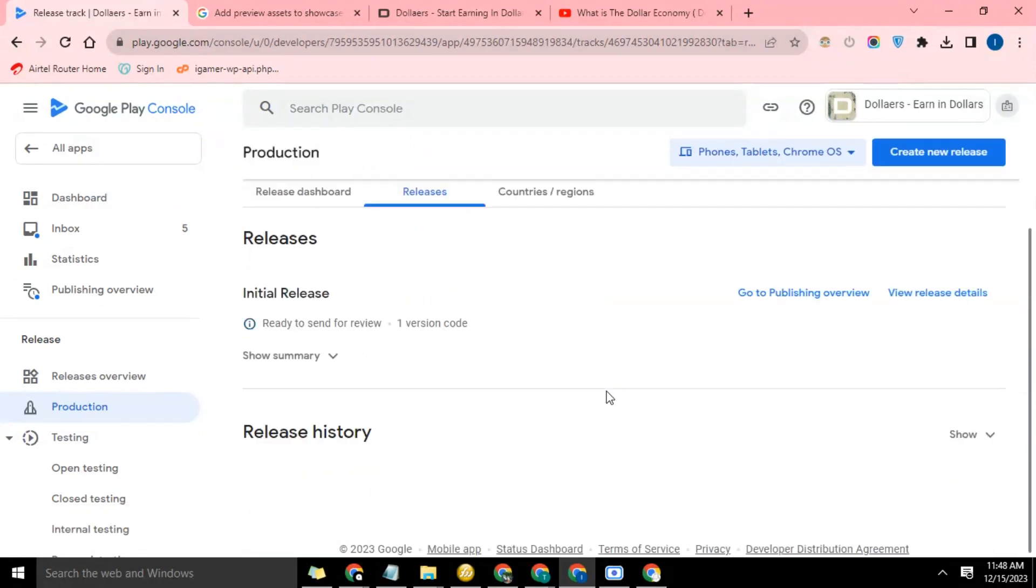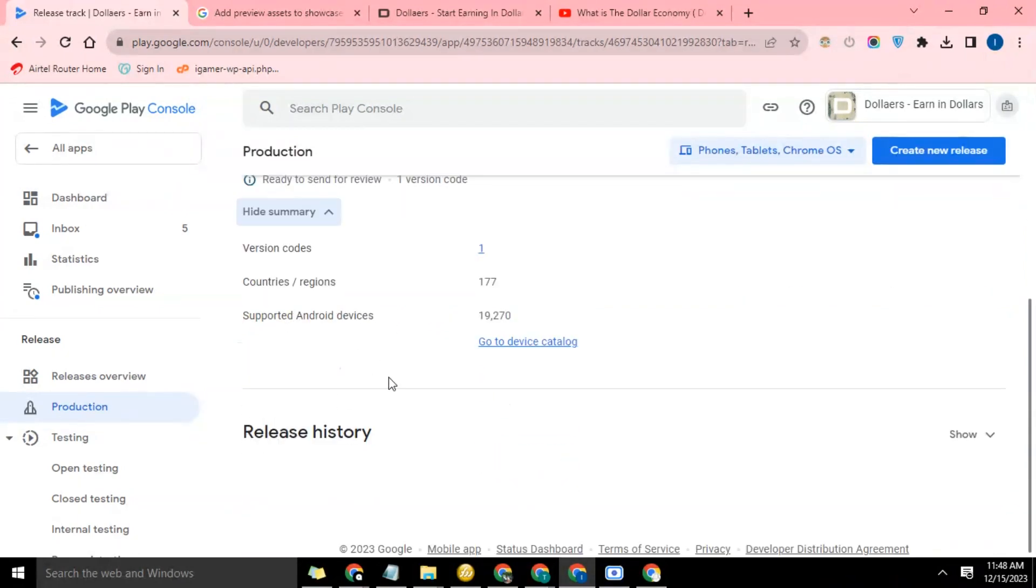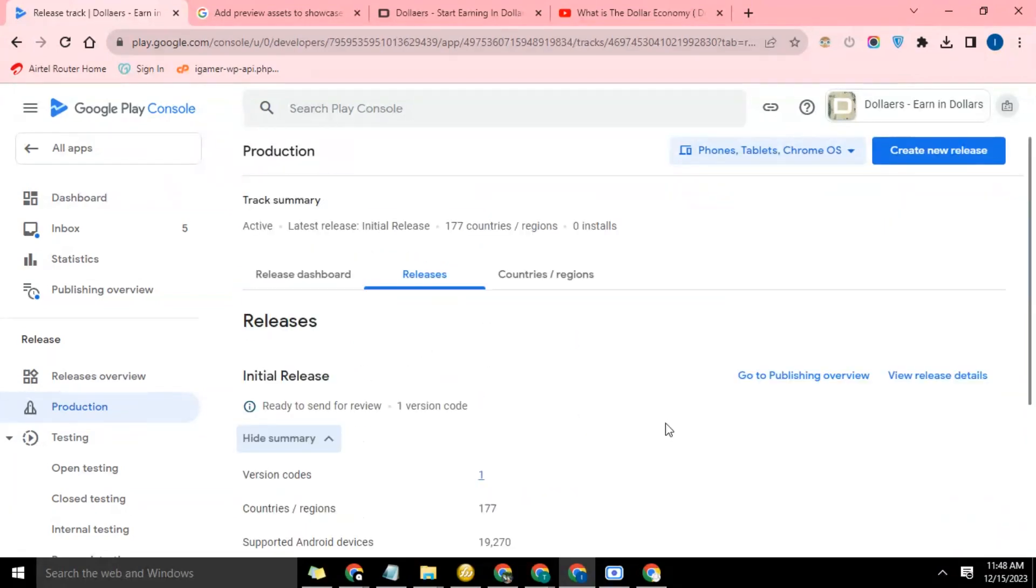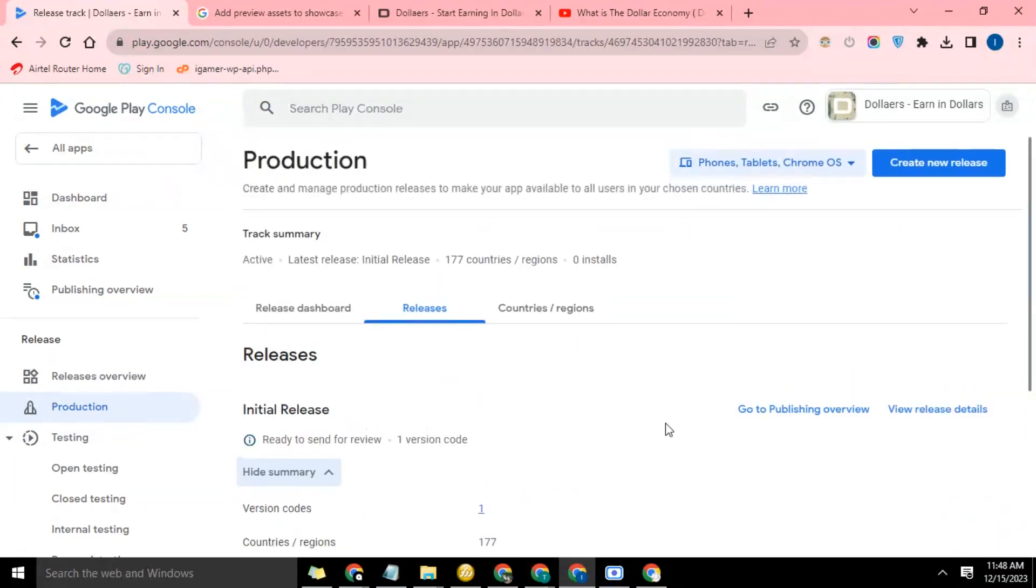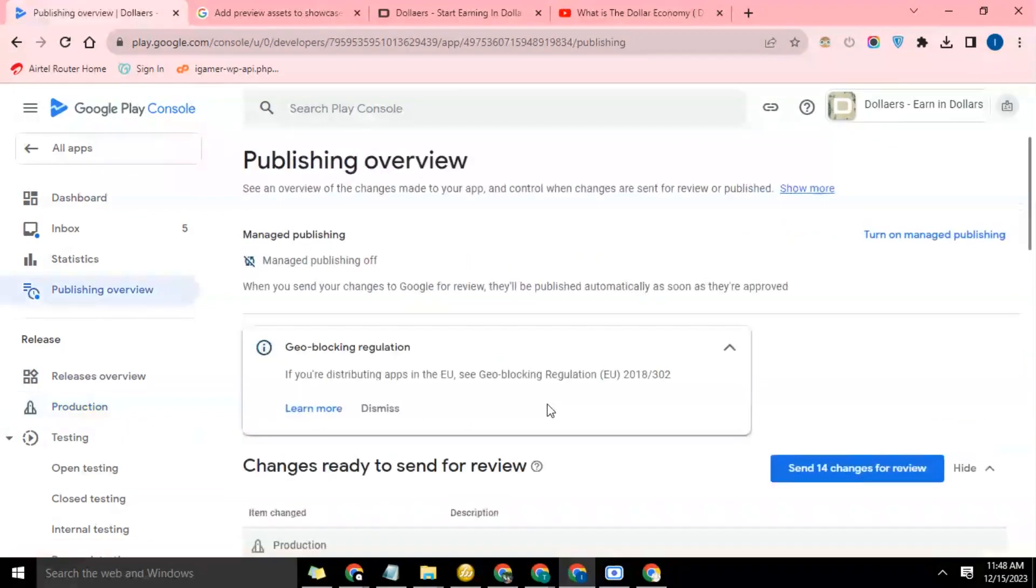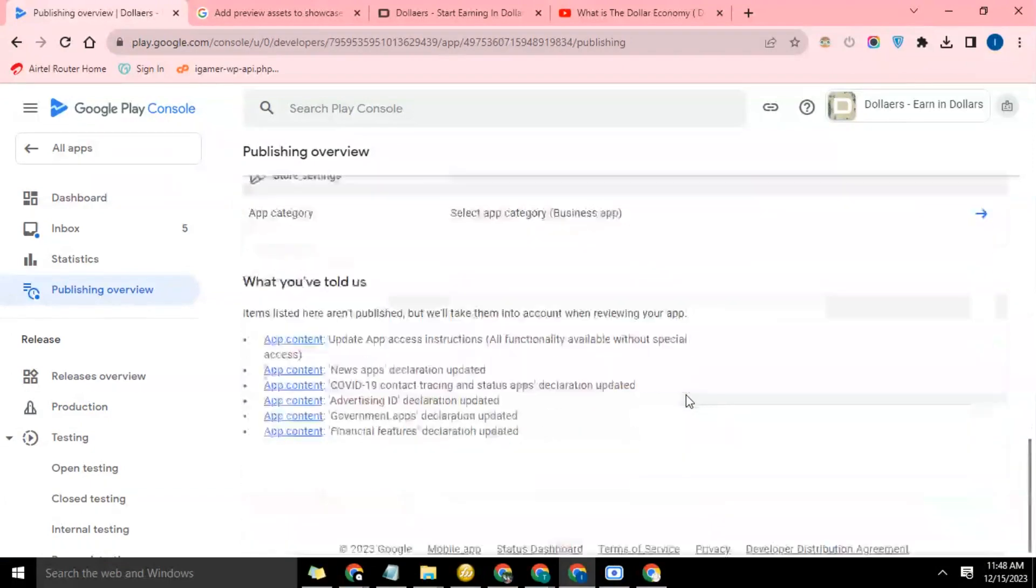Okay, so now it's saved and ready to send for review. Everything is done: supported Android devices 15,000 plus, countries and region integration code. Now let's go to publishing overview and send it for publishing. So send changes for review.